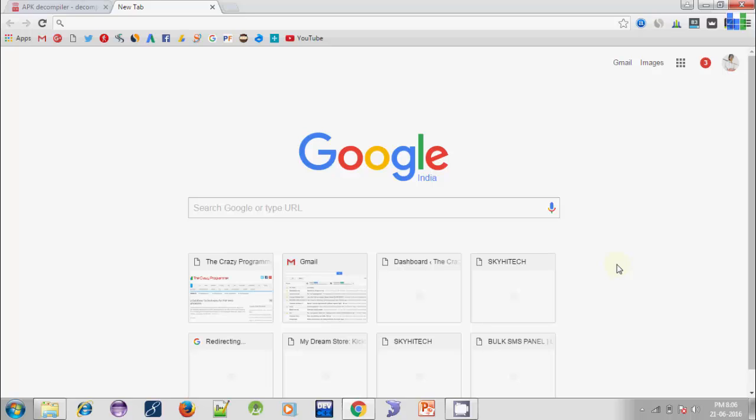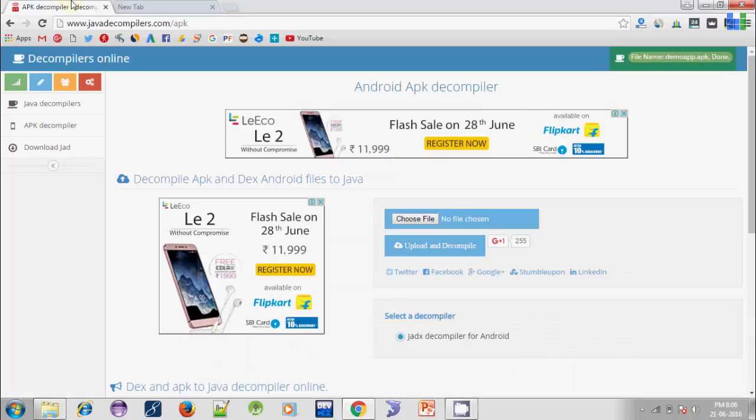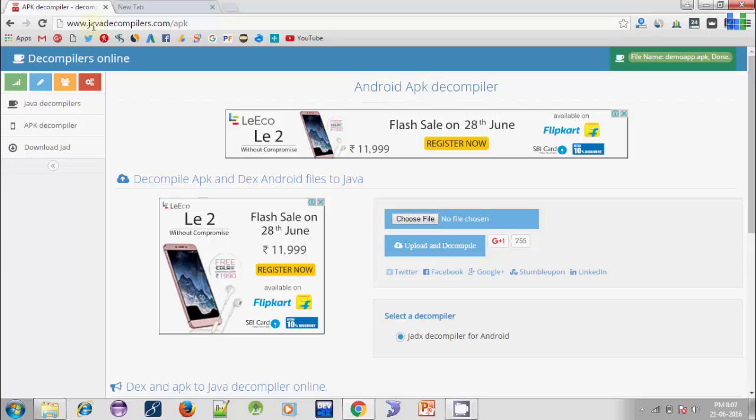There is an online tool named Java Decompilers. Follow the link in the video description: javadecompilers.com/apk. This tool will let you decompile an APK file within a few clicks. So let's get started.